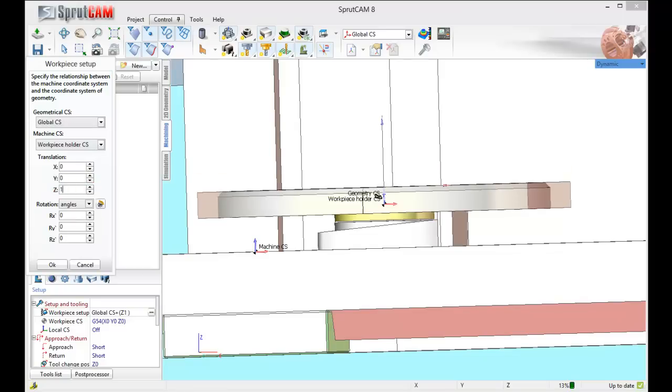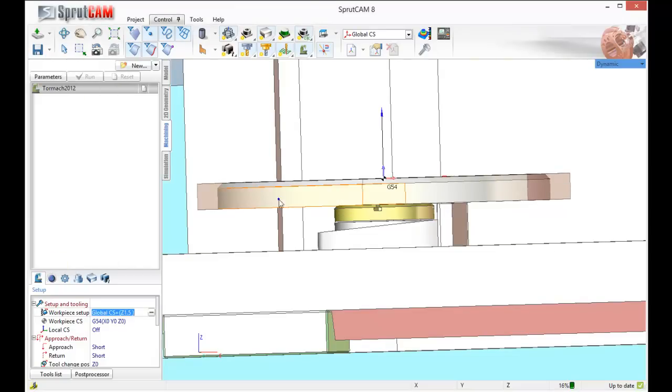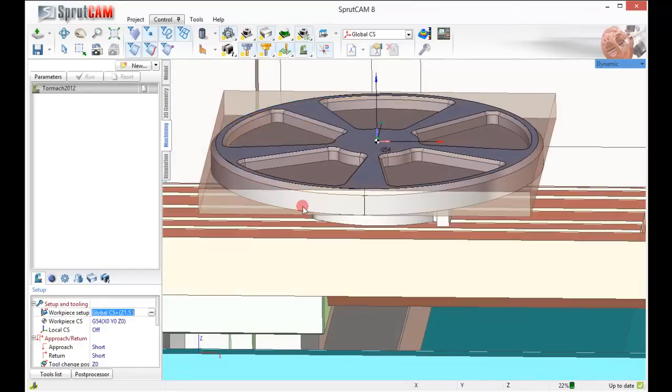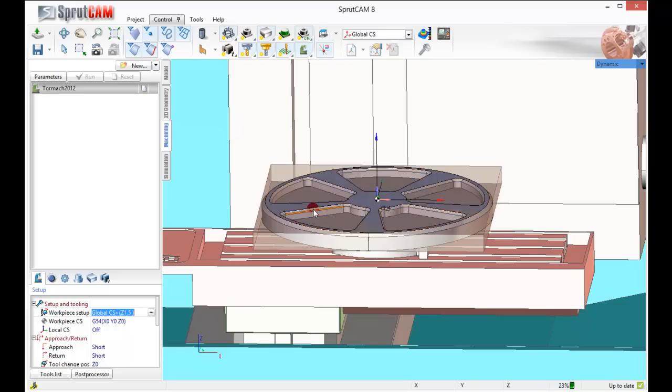Let's see, 1.5. That's about right, just to get it to sit up on top of the rotary axis table.